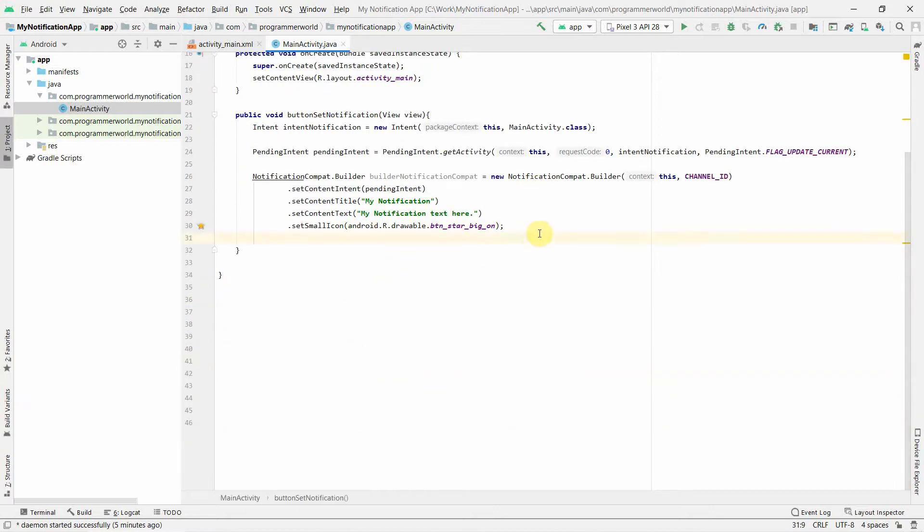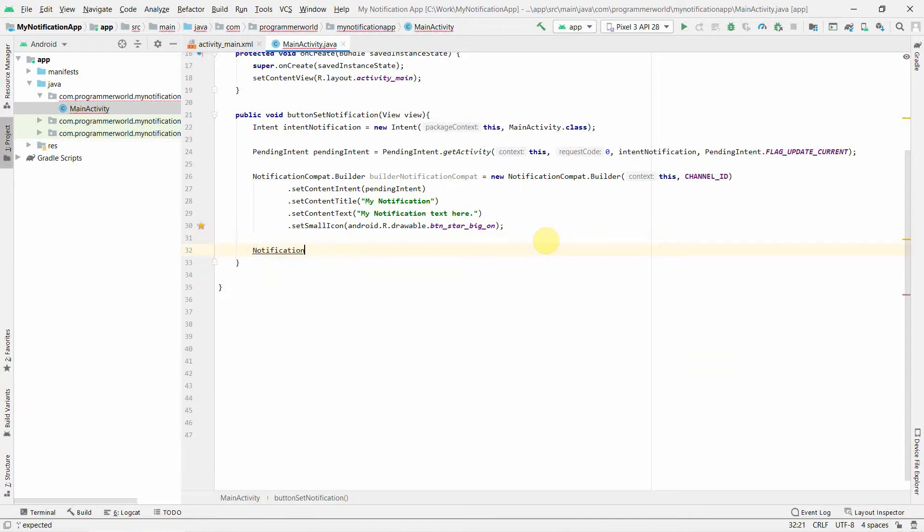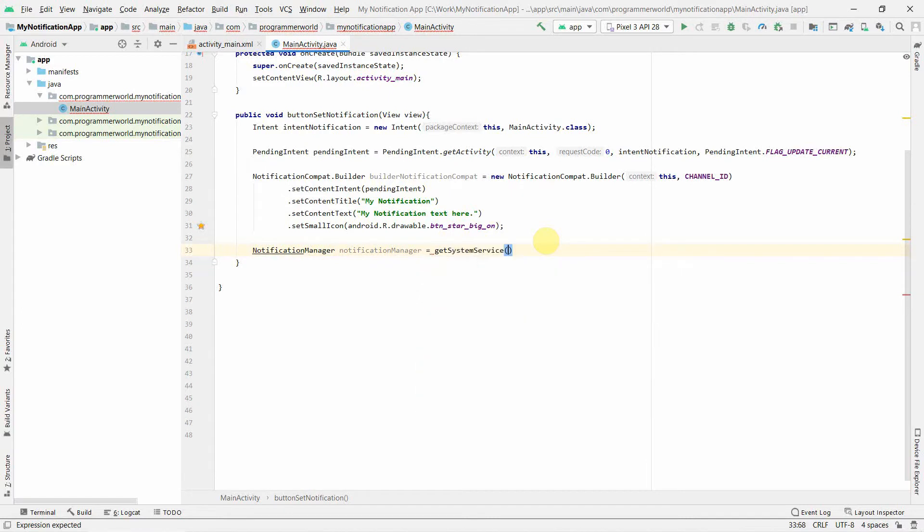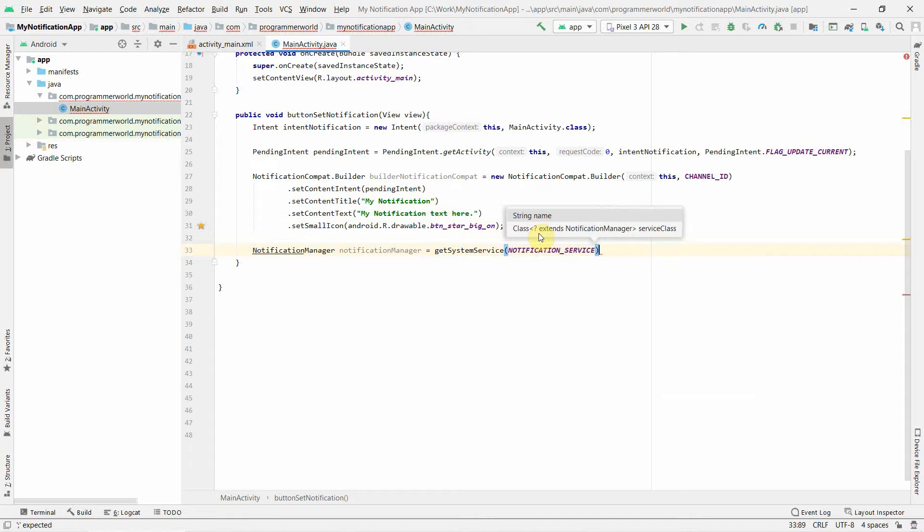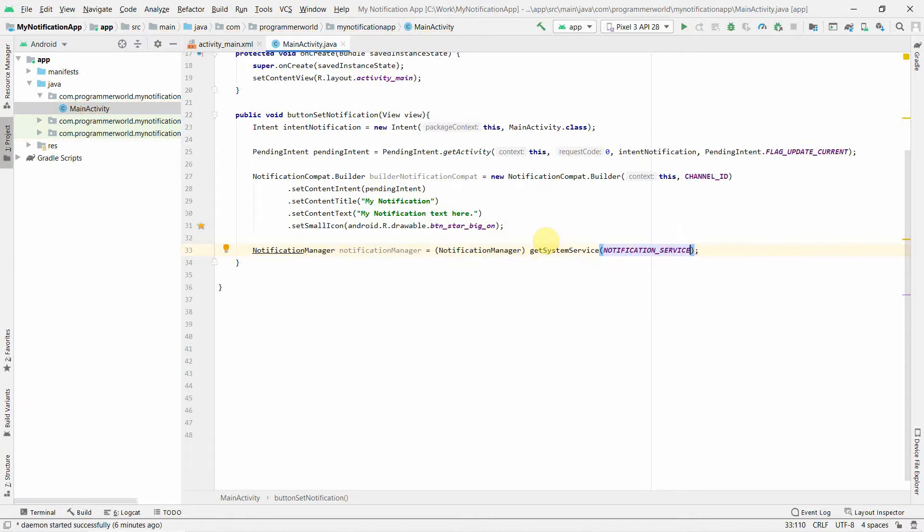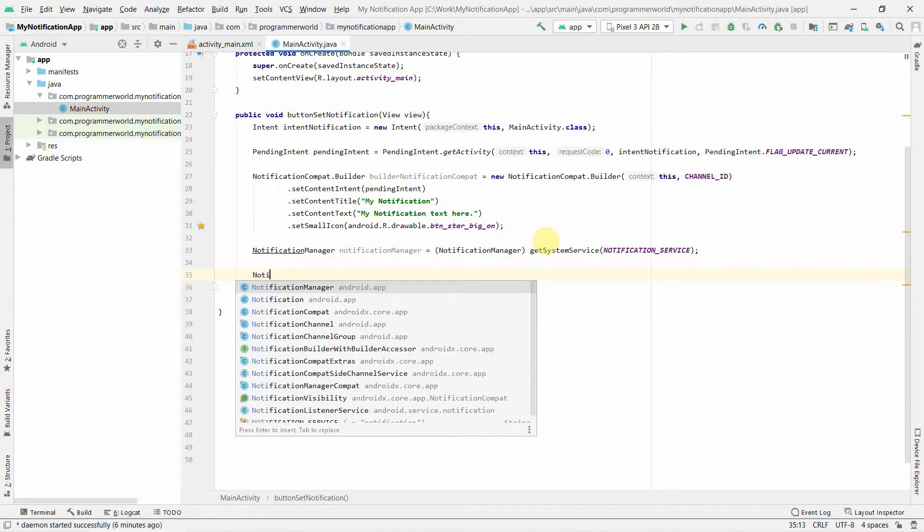Now what we'll create is we'll create a NotificationManager, and this will take from the system service get system service, and notification service is what we require here. It may ask you to do a casting, please do it.